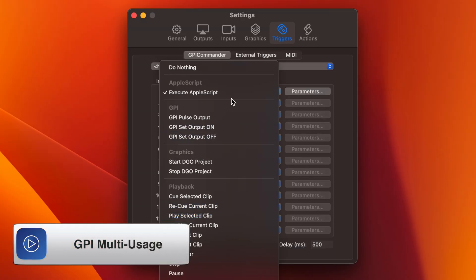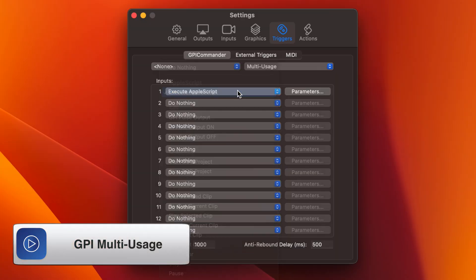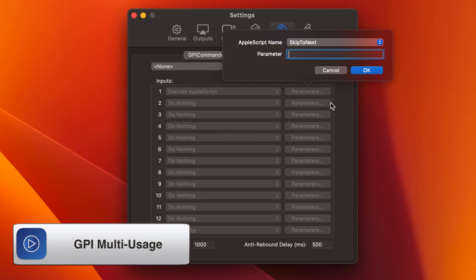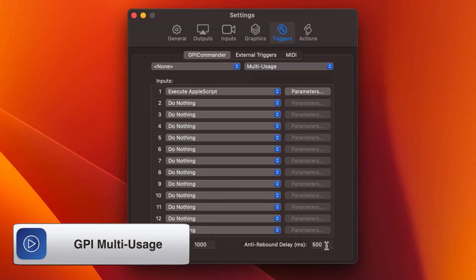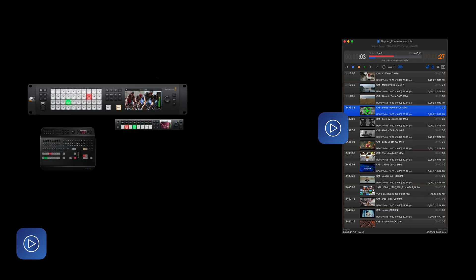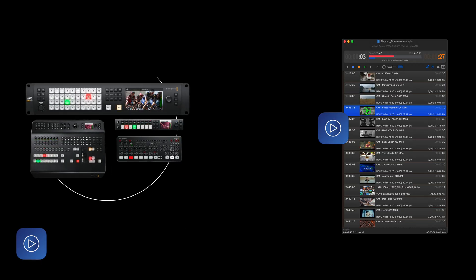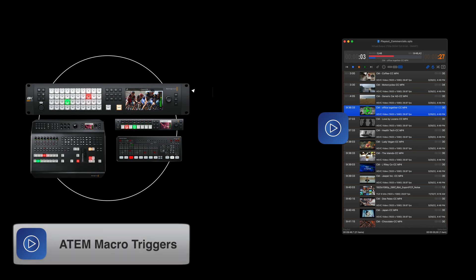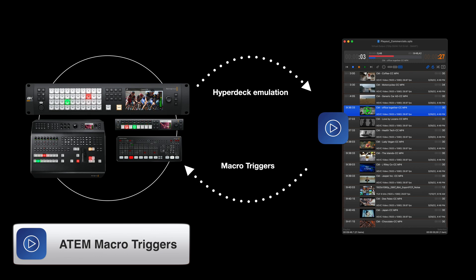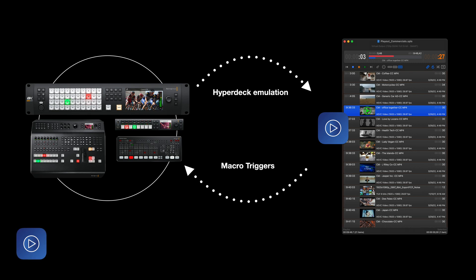We've also added so much more support for peripheral devices. Starting with our GPI commander, we now have multi-usage. We showed this on the channel not too long ago, but it's even better now with a more extensive feature list. And we've also added the ability to trigger Blackmagic Design ATEM macros from Apple scripts. So now a clip could tell your ATEM what to do as it's playing.